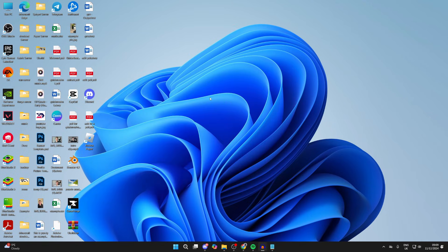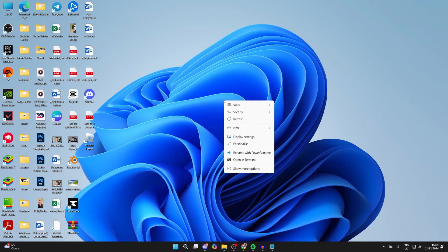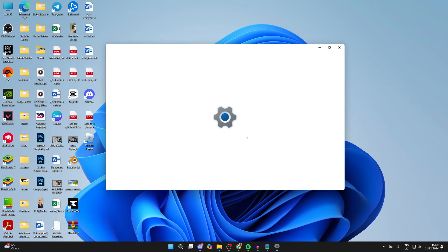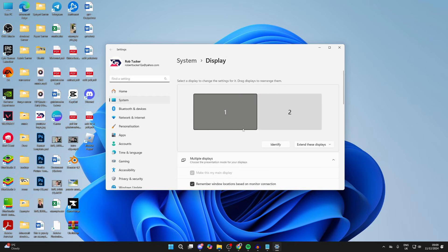First, right-click on some blank space on your desktop and click on Display Settings. You'll then see your displays here.